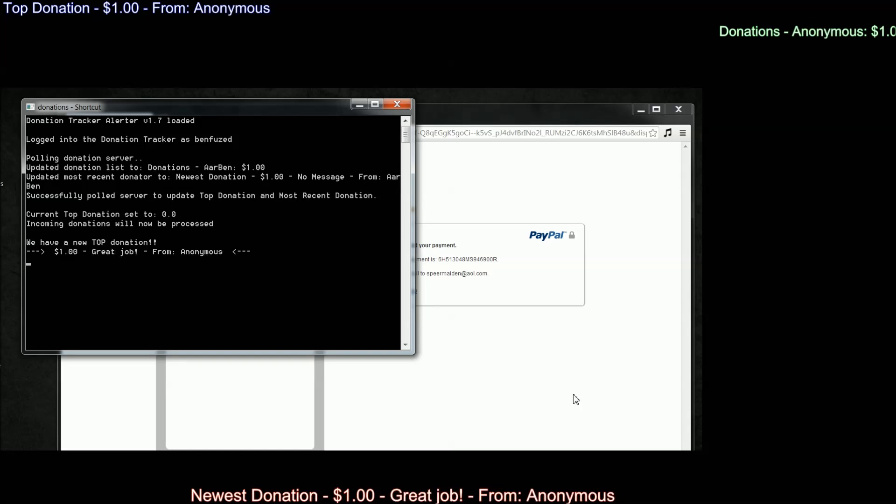all of my messages change as well. You see where now it says anonymous and I have the message great job at the bottom. And that's pretty much it.